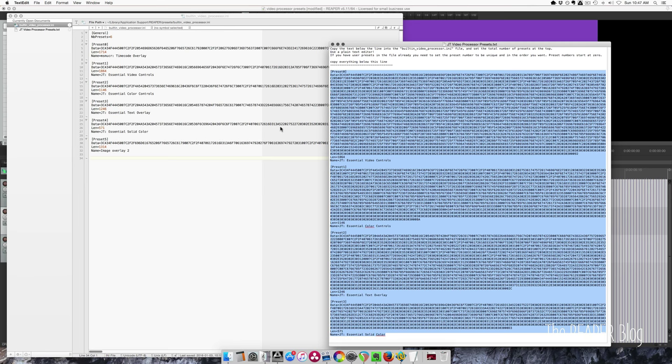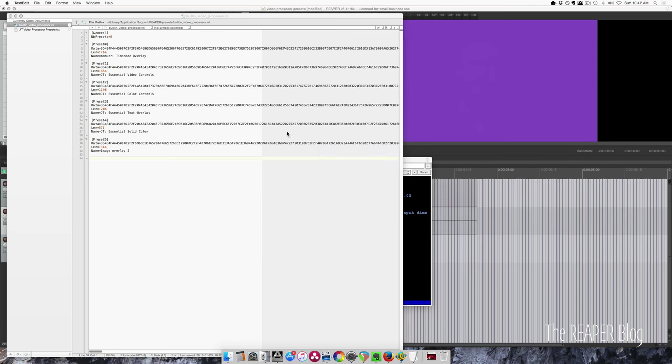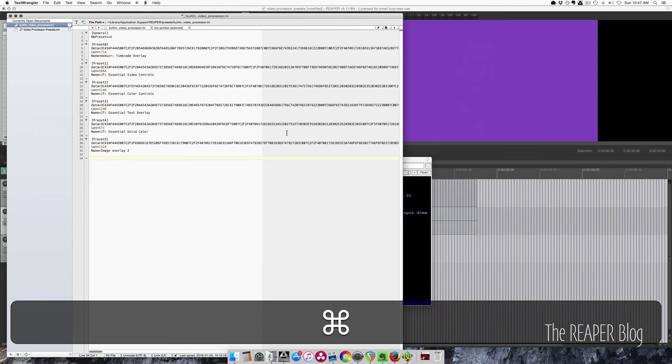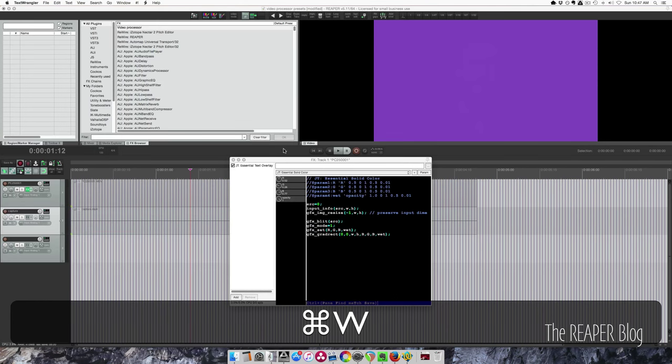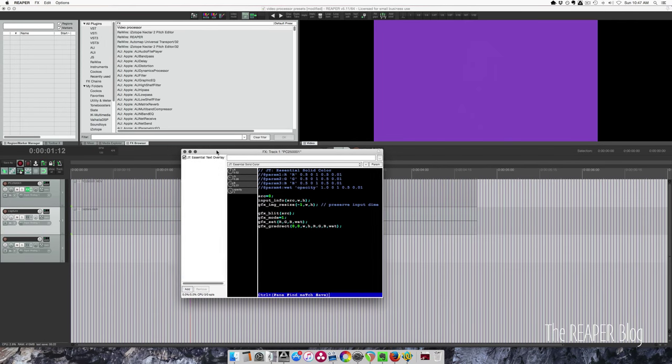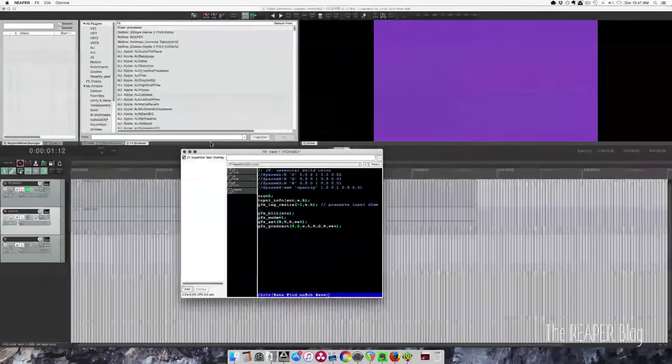If there are two preset zeros, you're going to have a problem and you need to renumber things. I'm sure you will figure it out. And that's it.